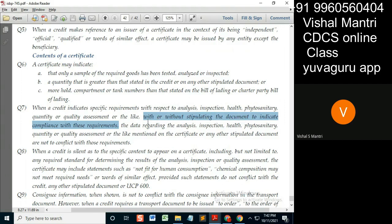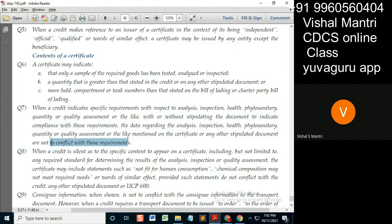Now, with stipulating the document, it says that the inspection certificate is stating the condition. In that case, the data regarding the analysis, inspection, or as mentioned on the certificate or any other stipulated document, are not to conflict — meaning the data in that document should not conflict with those requirements.